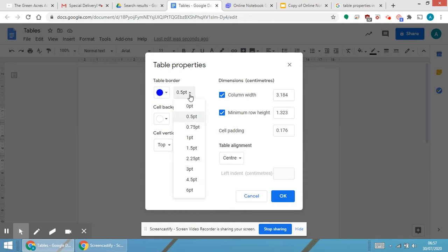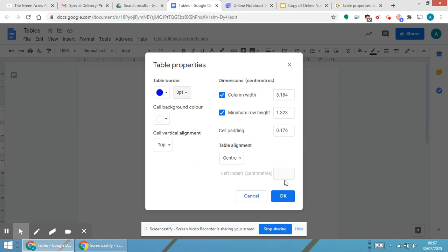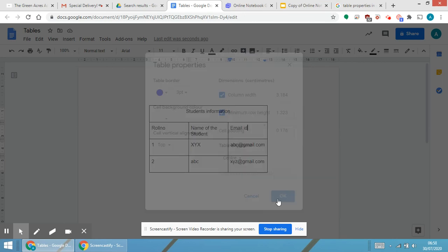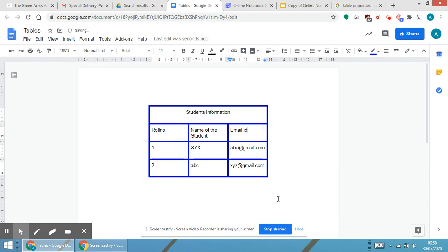I'm changing the size of the border also. I'm making it three and just click on the OK button. As soon as you click on the OK button, you will be able to see the difference between the table.